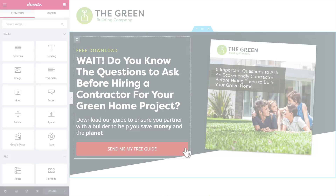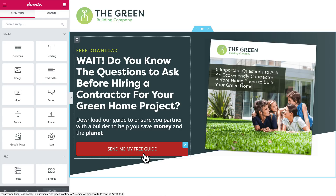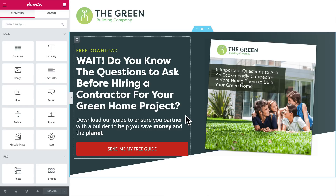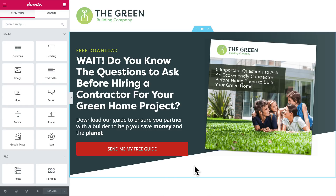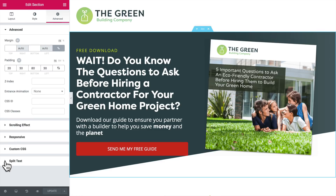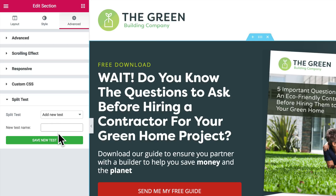Let's set up a split test. I'm editing this landing page with Elementor and I'm going to test changing the button color. To set up the test, you can do it either here in the landing page or in the plugin settings in the WordPress admin panel. I'll show you how to do it from here first. You click into the settings for the section that the button is in, go to Advanced, come down to the split test panel, and add a new test. I'll give this test a name — I'll go with 'button color.' That describes what we're testing. Save the test.